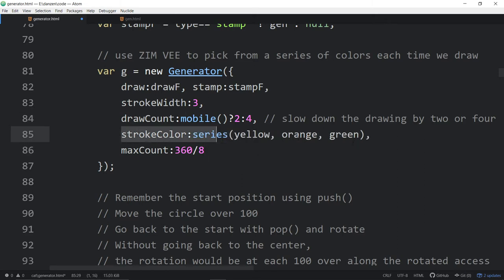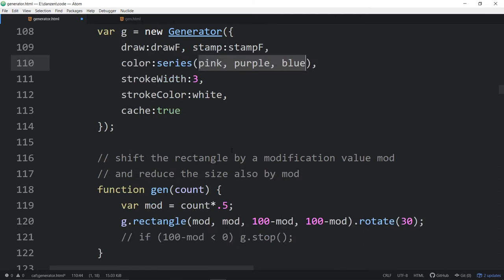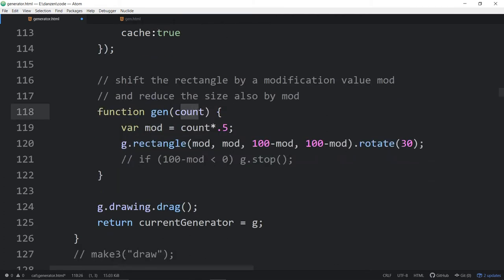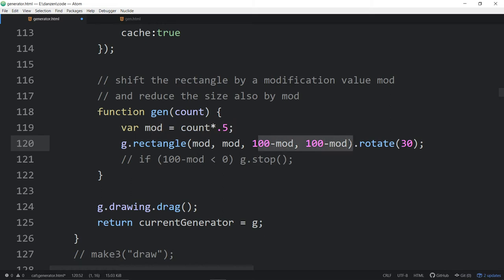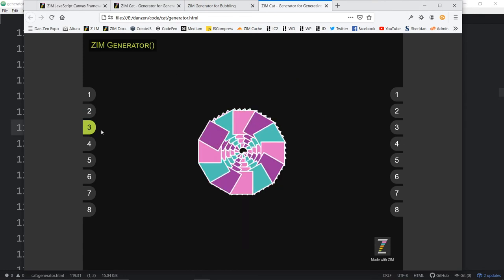That's us setting the stroke color — you can do that with the draw or fill color as well. Here again, we're setting colors to pink, purple, and blue. We're using the count — creating a variable — and then using that variable to change the width of a rectangle as we go. So as the count gets bigger, the rectangle size gets smaller.